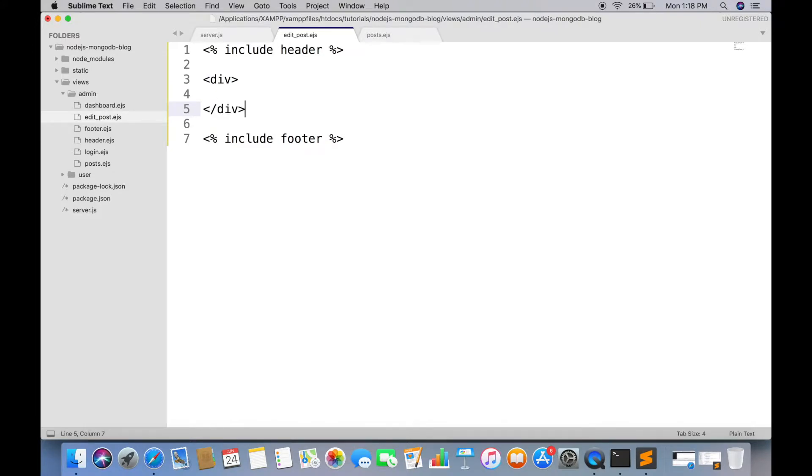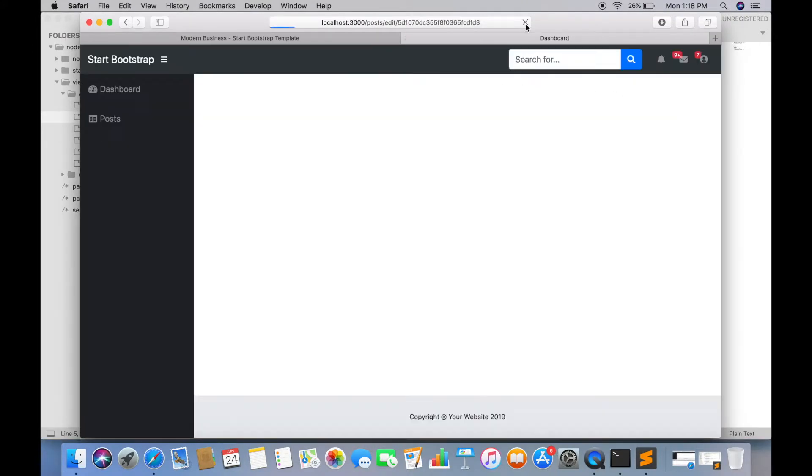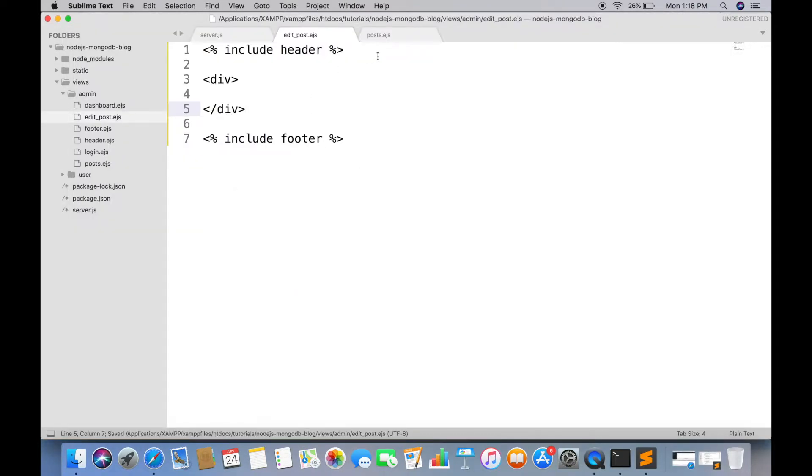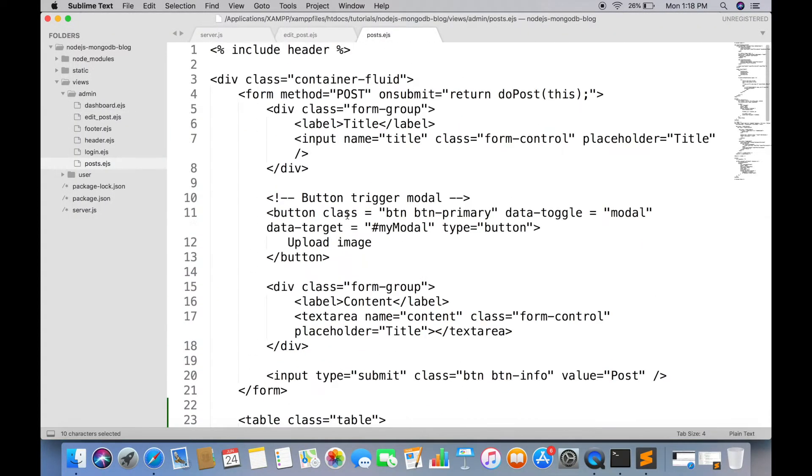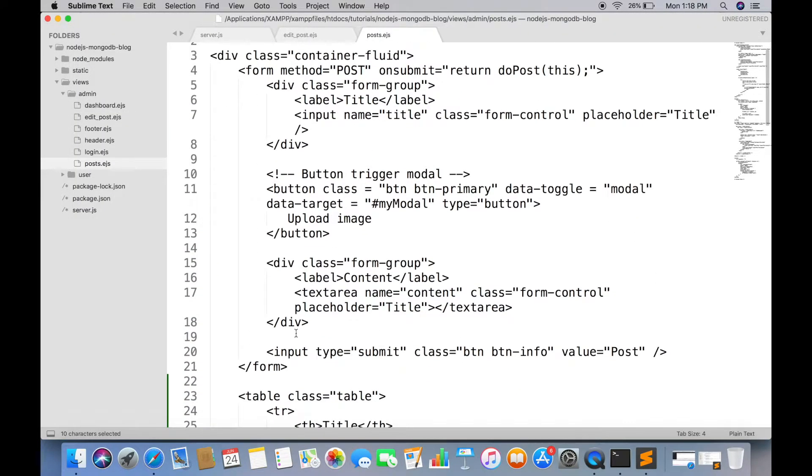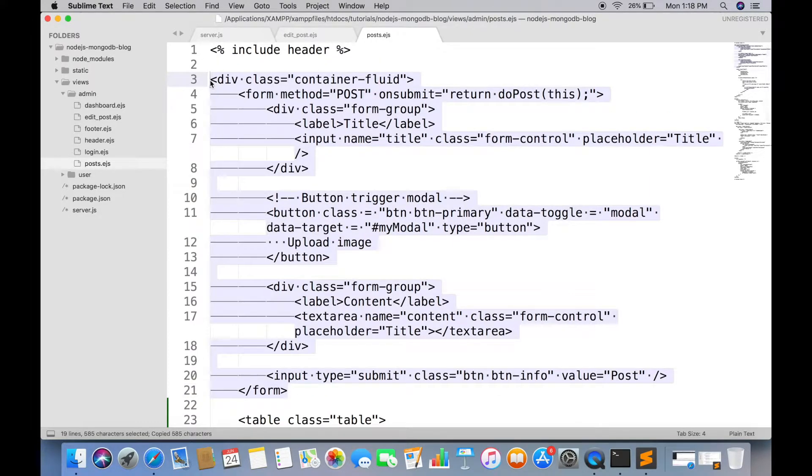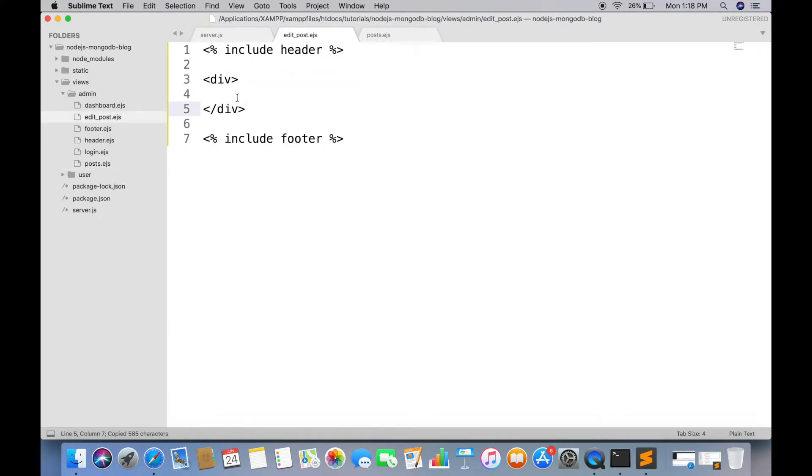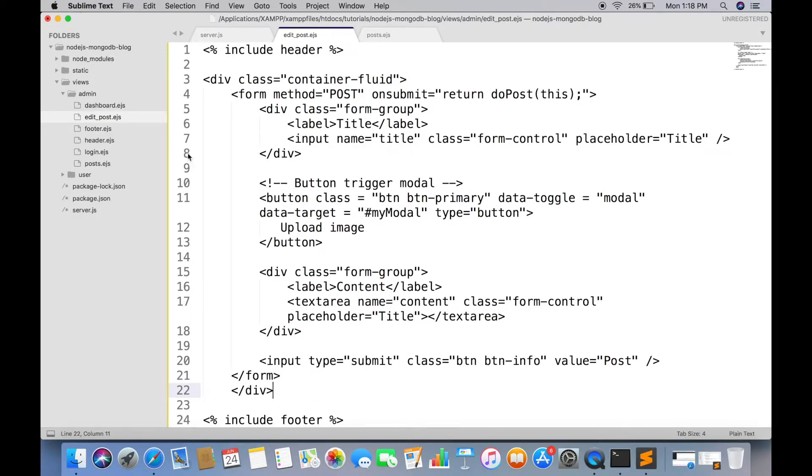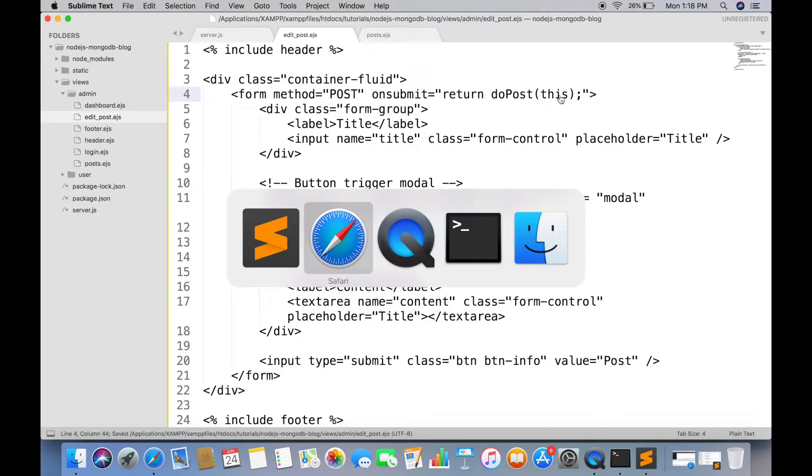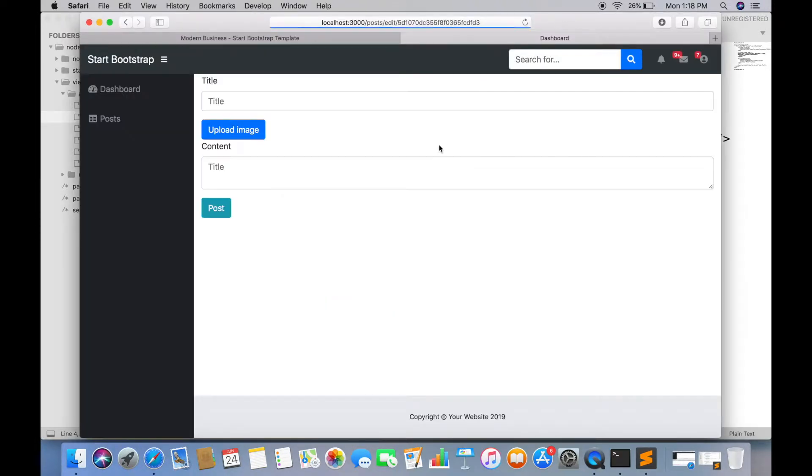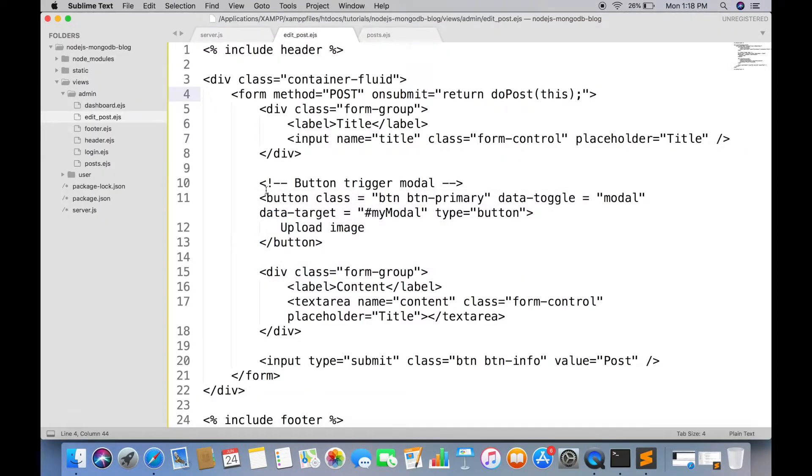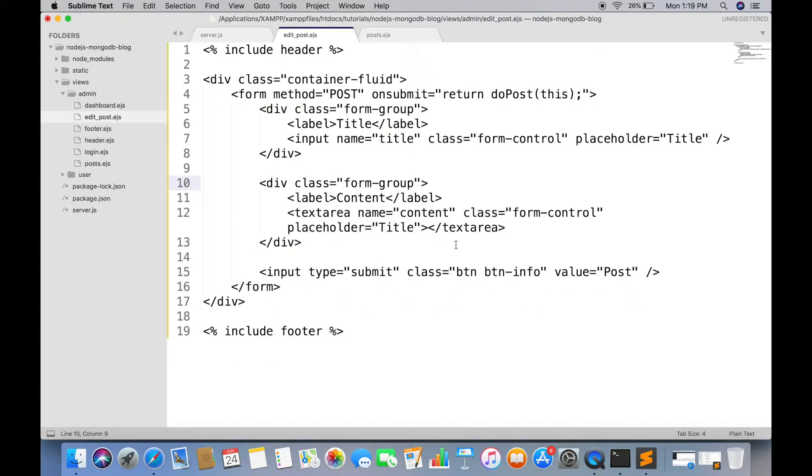Now the edit form will be almost similar to create post form. So we will just copy the create post form and paste in edit post page. Remove the image upload button we will do it in next tutorial. Change button type to warning and set value to edit.